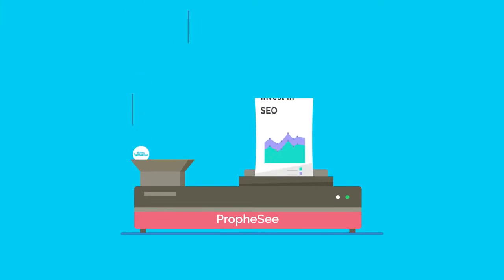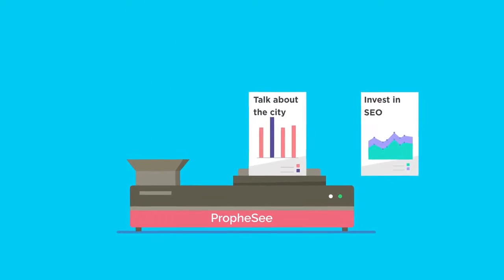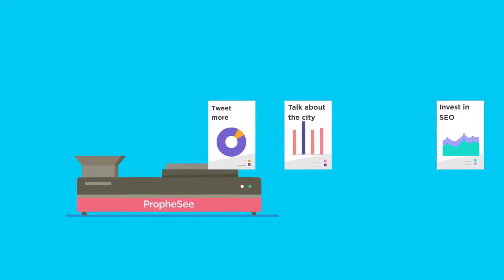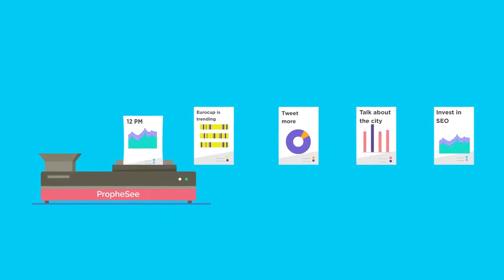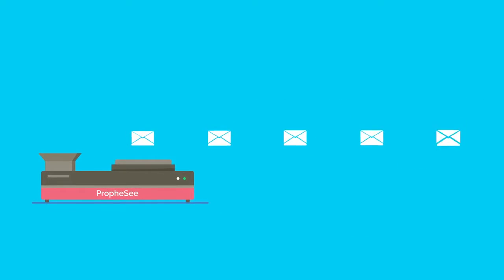It crunches days worth of data and numbers in seconds, finds insights itself, and suggests smart ways to act on them in fancy email-ready reports.